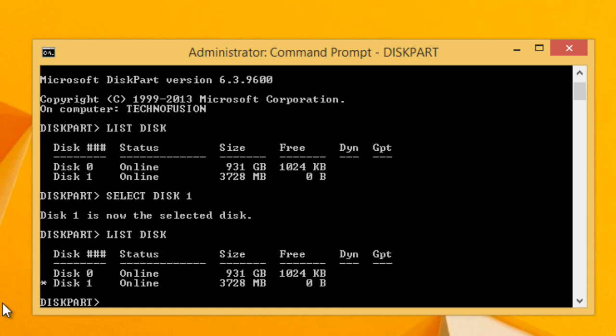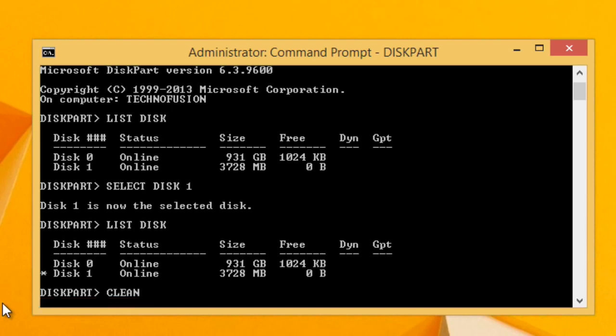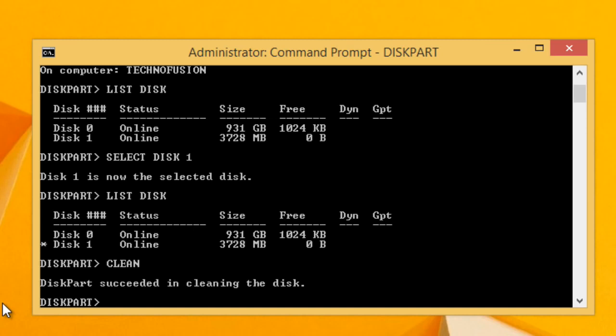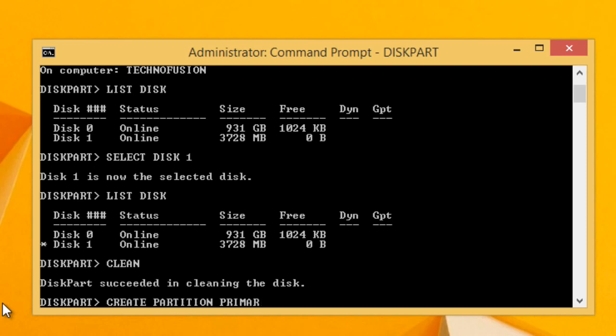Now as the disk is selected, we have to remove any kind of partition or data present on it. So type clean and press enter. After cleaning, in the next step type create partition primary and press enter. This will create a primary partition on the USB drive.